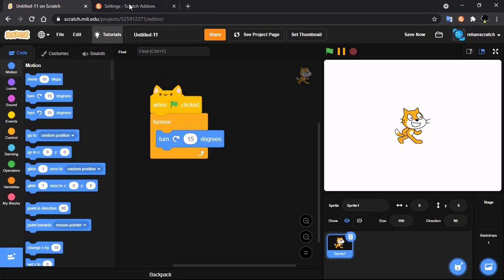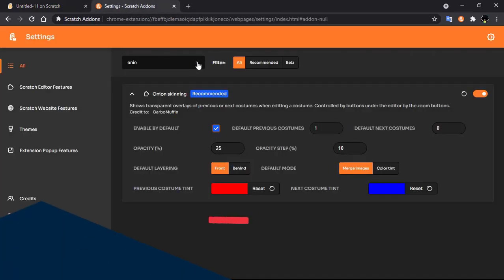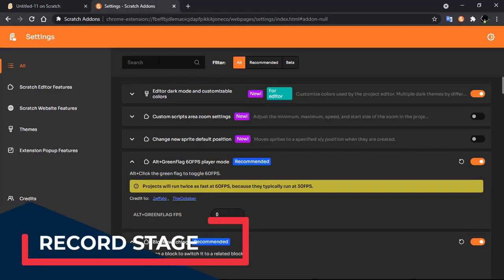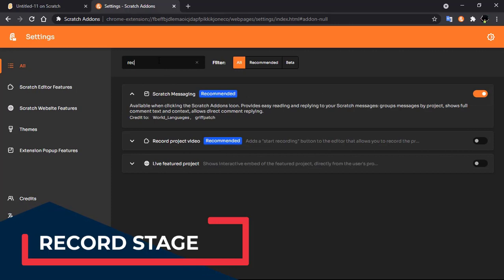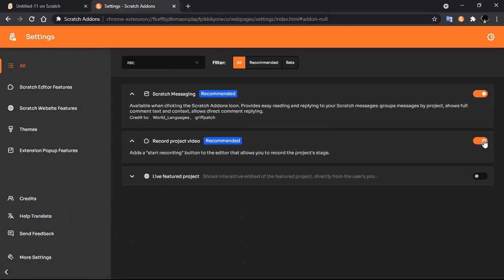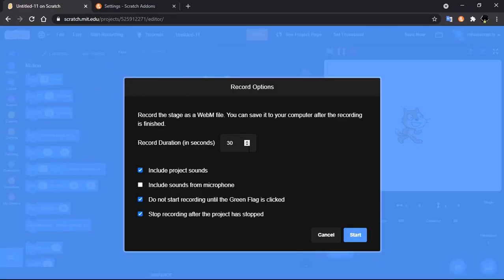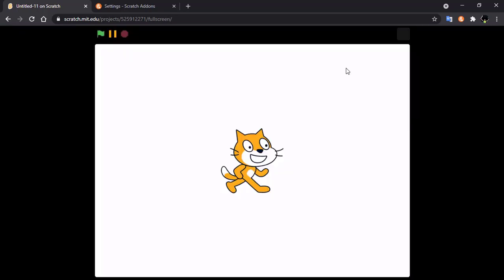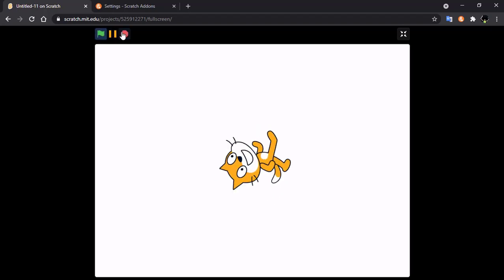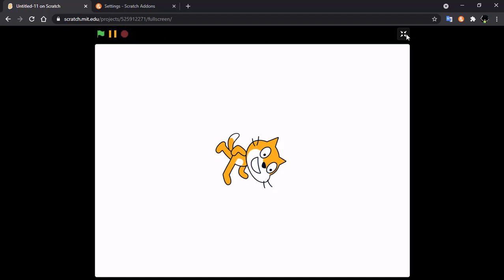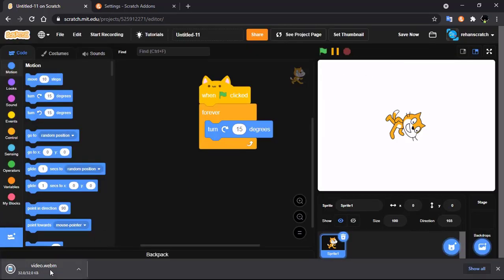The next feature is stage recording. Search for 'record' and enable it. Now you can see a feature called 'Start Recording' and you can record your Scratch project. You can set a duration, include sound from your microphone, click start, and record your project. When you click stop, your video will get downloaded.